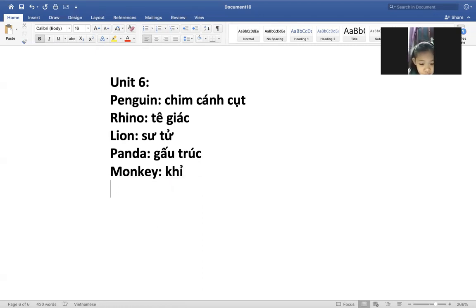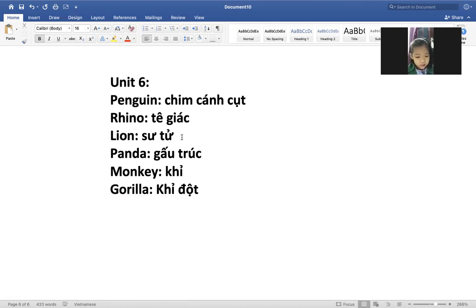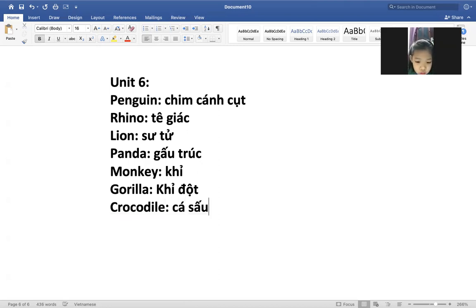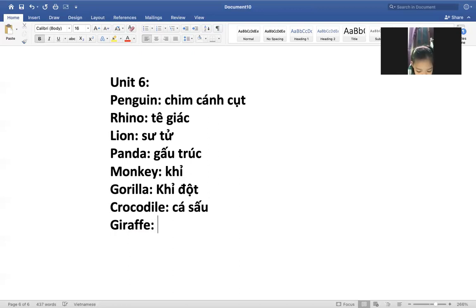Rồi sau mình sẽ kiểm tra nhá. Crocodile là con cá sấu. Cá sấu hay sống ở đâu nhỉ? Ở đầm lầy. Giraffe là con gì nhỉ? Là con hươu cao cổ. Đúng rồi, giraffe. Tí nữa cô sẽ cho Minh Châu chơi một trò chơi về các con vật này nhé.